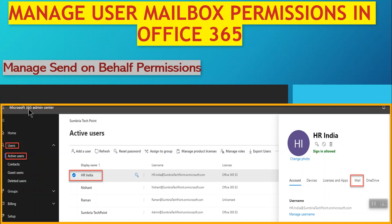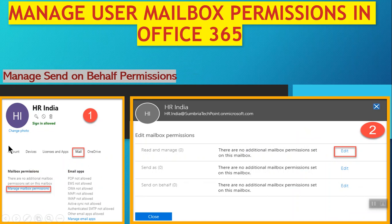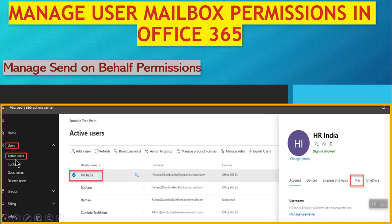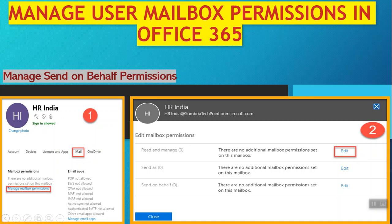First, log on to Microsoft 365 Admin Center, go to Users, then Active Users, select the user, click on Mail, then from here click on Manage Mailbox Permissions, then click on Send On Behalf, and click the Edit button.